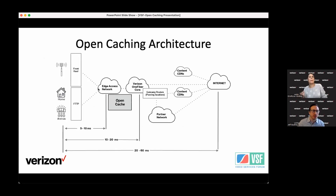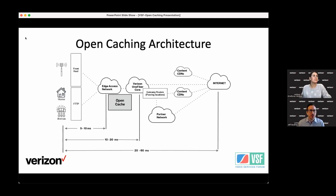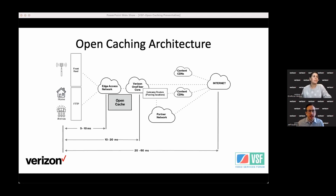Let's jump right into it. Open caching is simply stated an extension of existing methods to deliver internet content that allows servers at the last mile of an ISP network to be used for delivery. On the right of this diagram are your traditional sources of internet streaming content — whether it's coming from a CDN feeding into a transit provider or a CDN with direct connectivity into ISP networks. That's your typical source of streaming content today.